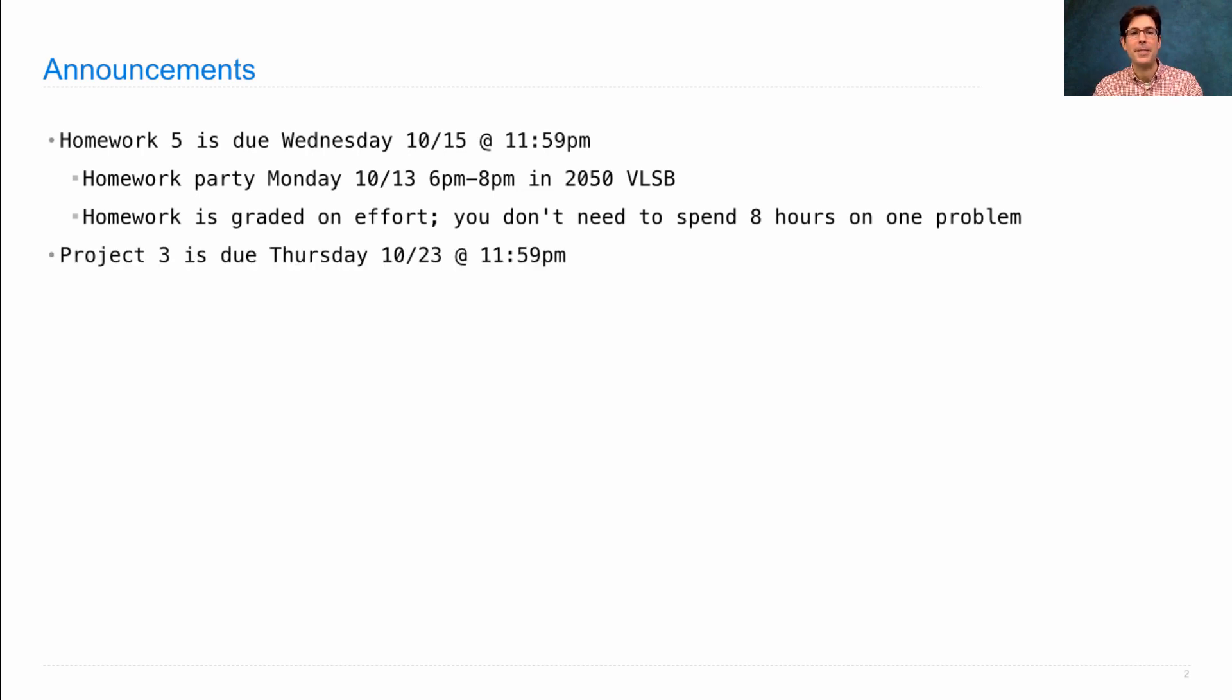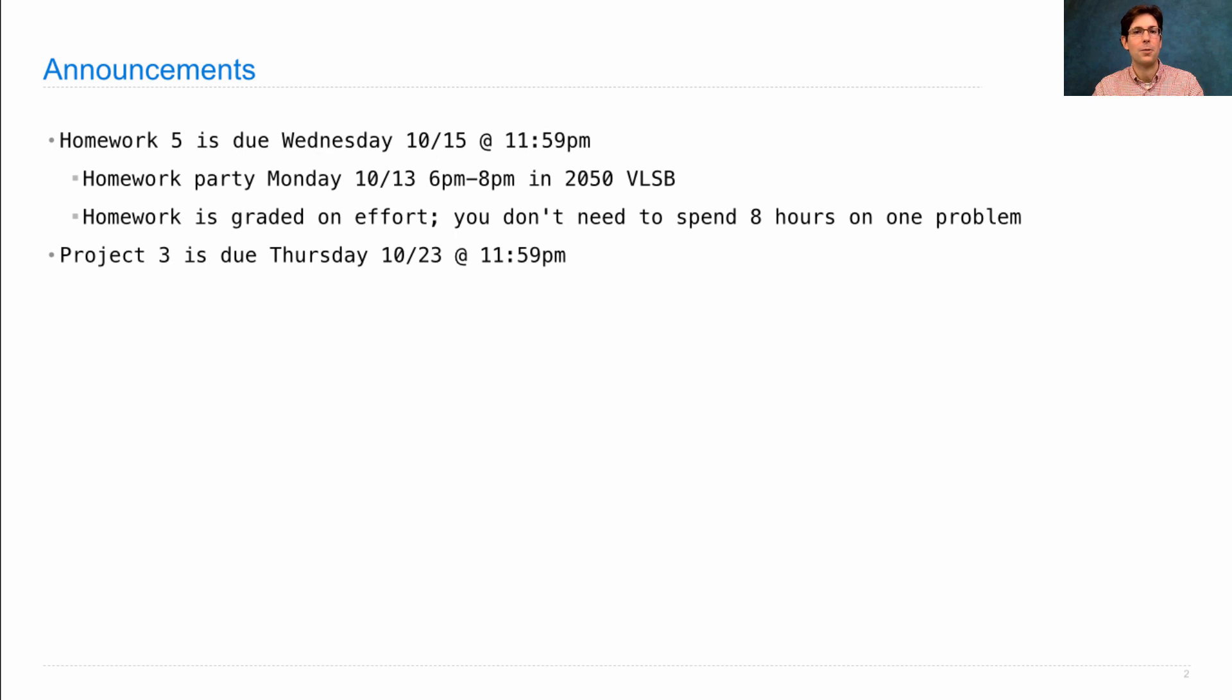Project 3 is posted and it's due a week from Thursday. This is definitely the largest project of the course so far, and so it's a very good idea to start early. It focuses on object-oriented programming.